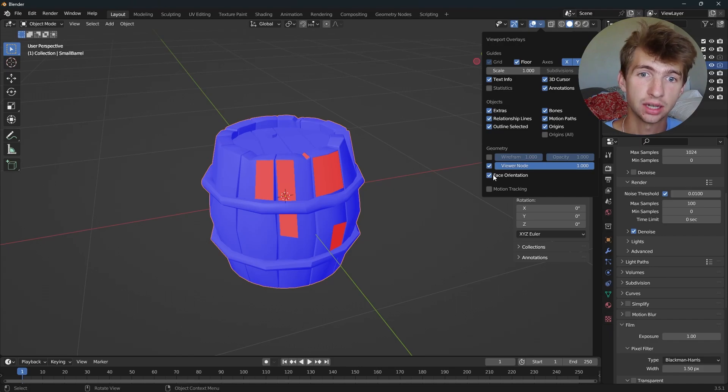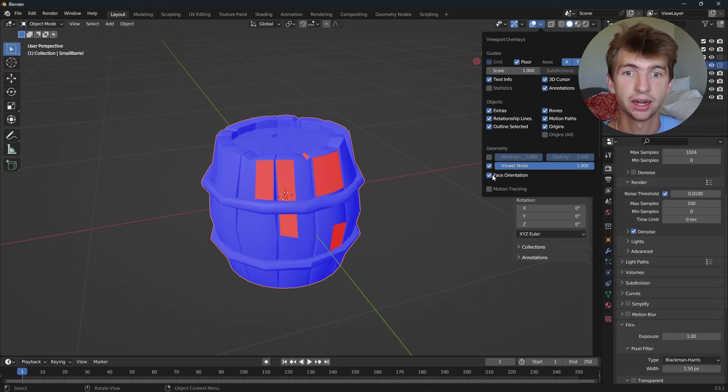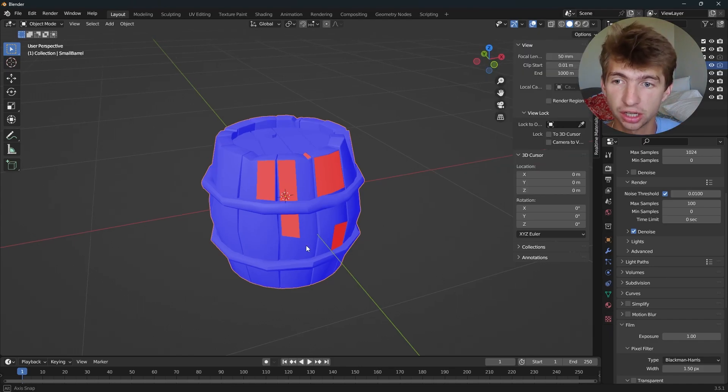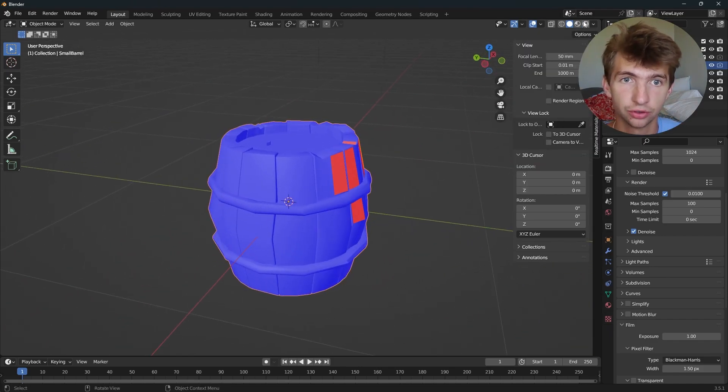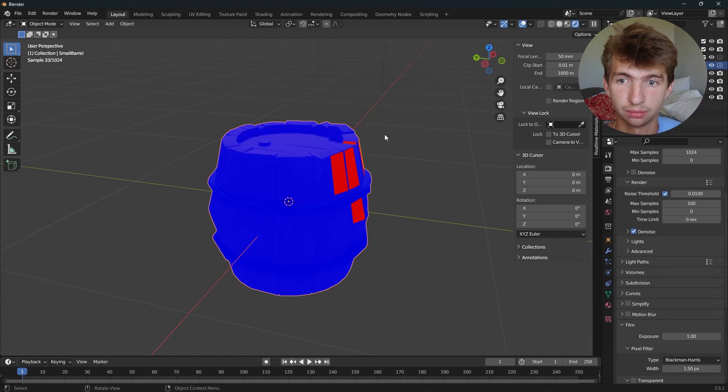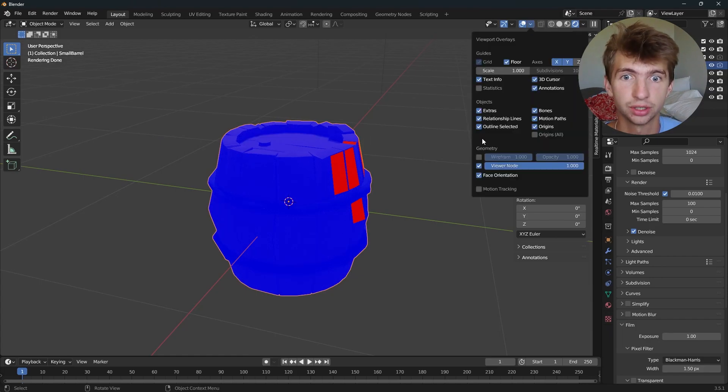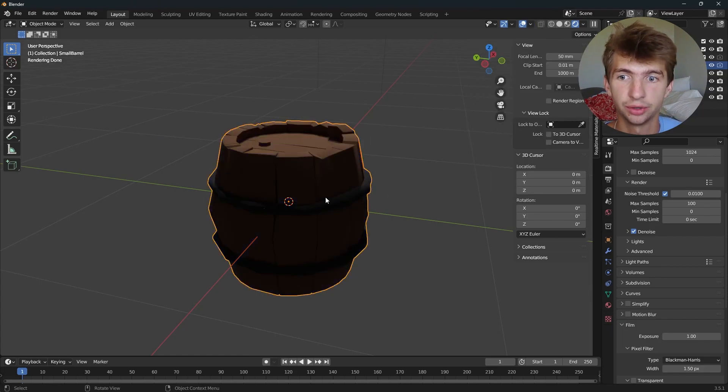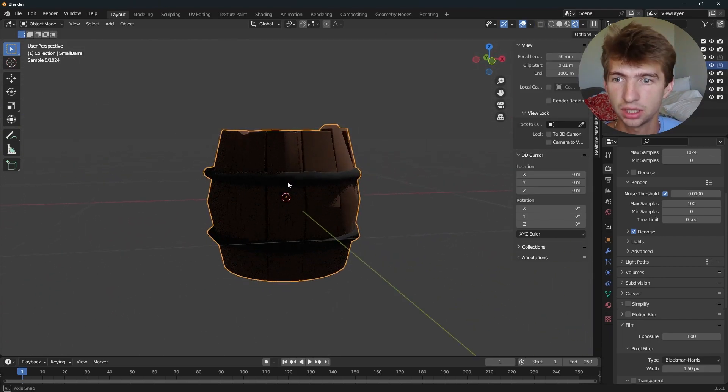Red is the inside and blue is the outside. When you're looking at your model, for instance I have this barrel here, if I uncheck face orientation and render preview, we can see it.